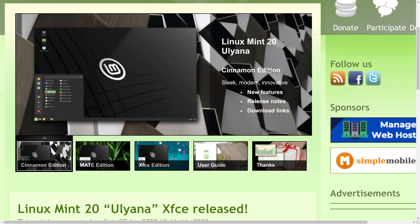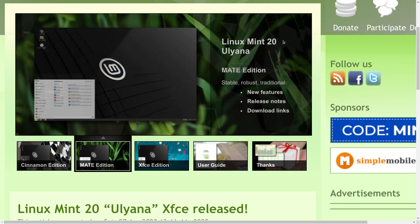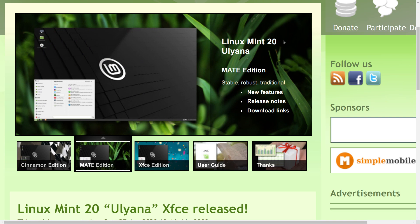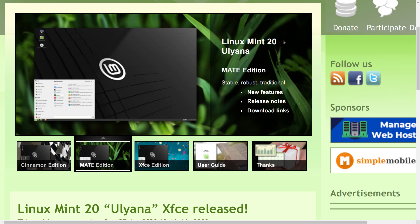Greetings and salutations. It's a tradition on this channel that we take a look at the new Linux Mint when it's released.